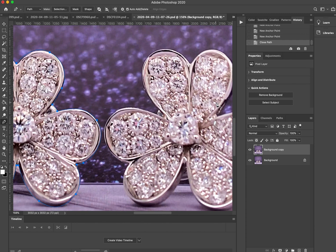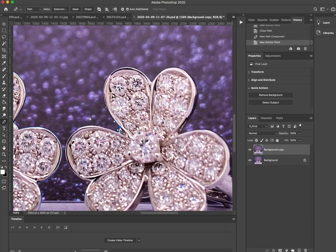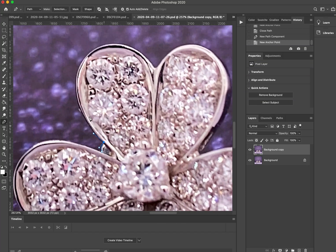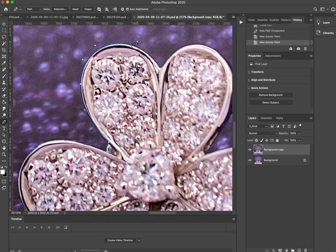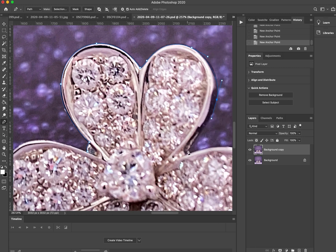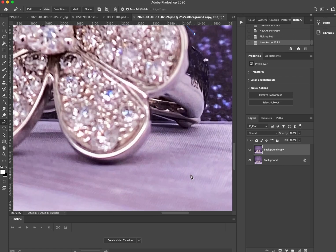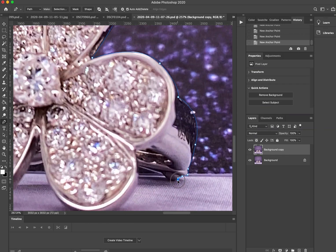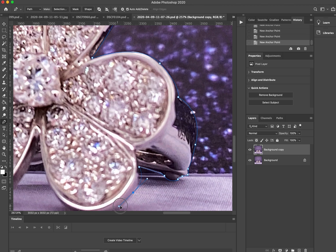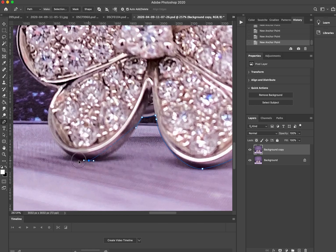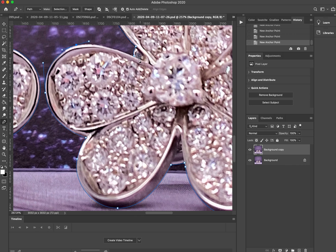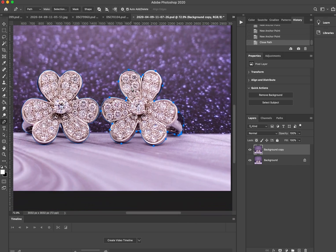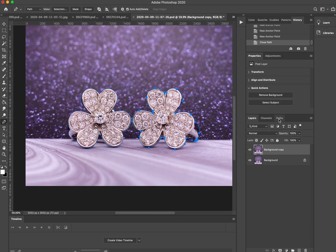That's one earring, now on to the next one. We would have to zoom in maybe 200 or 300 percent just to make sure that our lines are very accurate. We want to get this as close to the jewelry as possible.